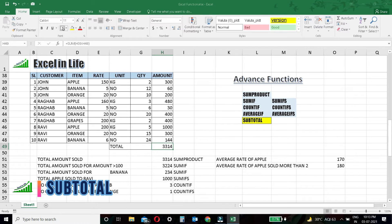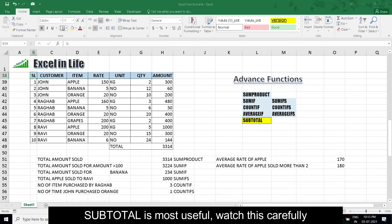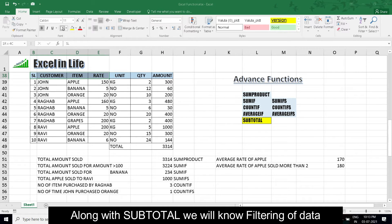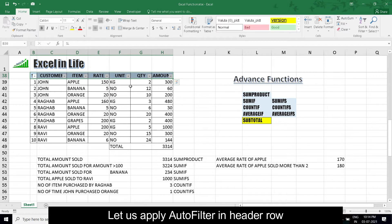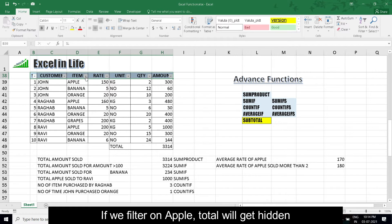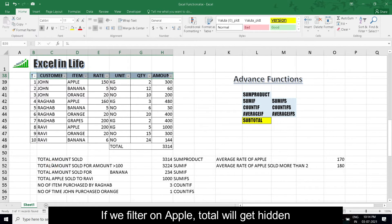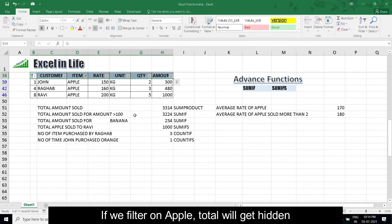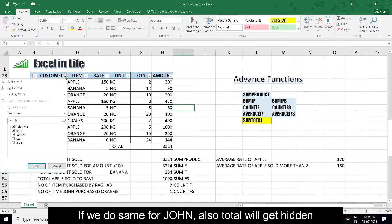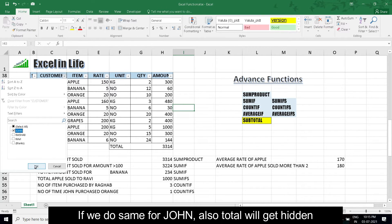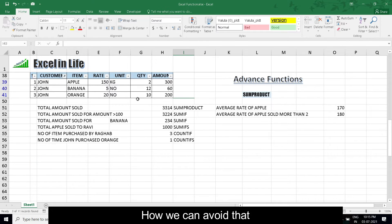SUBTOTAL: Subtotal is most useful. Watch this carefully. Along with subtotal, we will know filtering of data. Let us apply auto filter in header row. If we filter on apple, total will get hidden. If we do same for John, also total will get hidden. How can you avoid that?